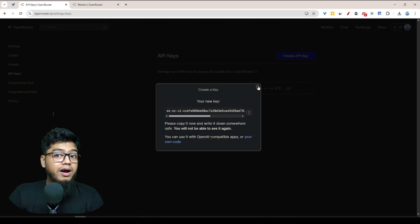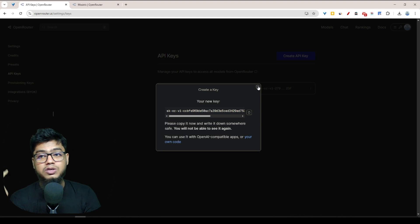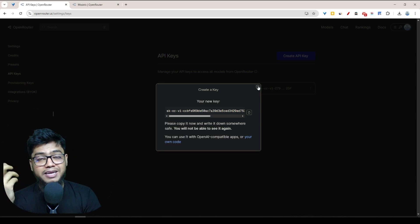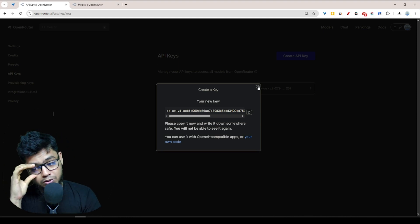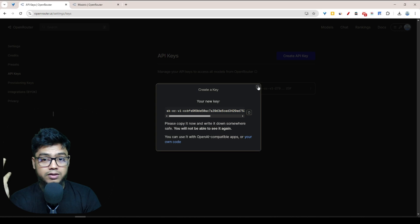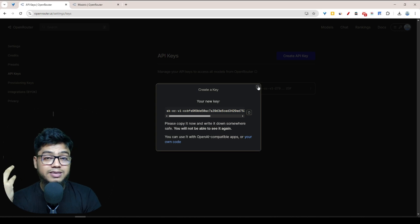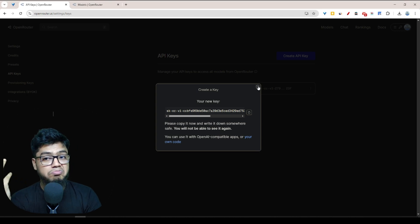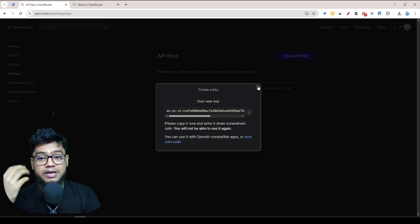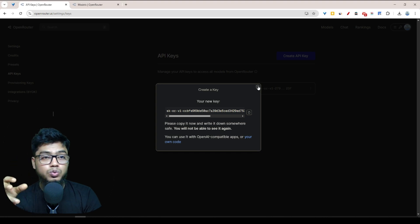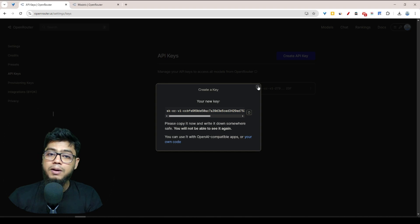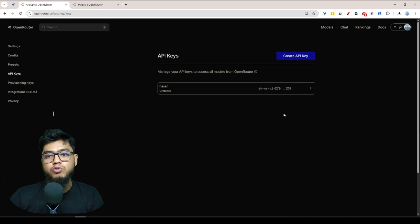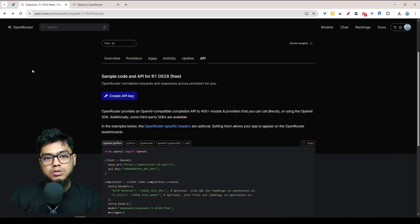We can actually use this API key wherever you want. We can use it in any kind of platforms like VS Code, some Excel extensions, or any other kind of AI tools. That's totally free, interesting right?